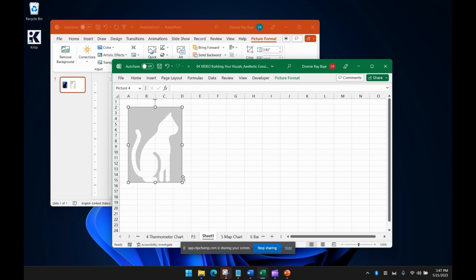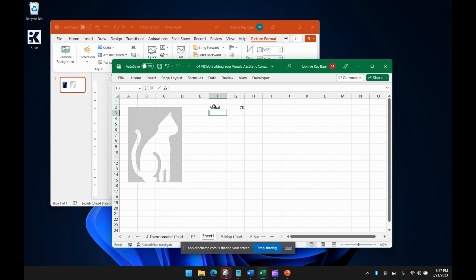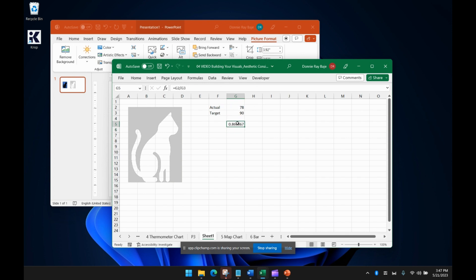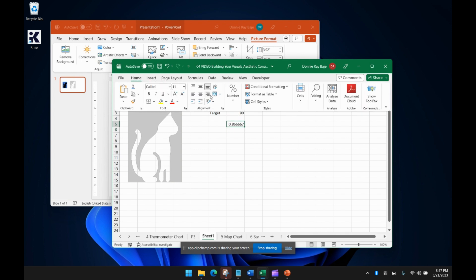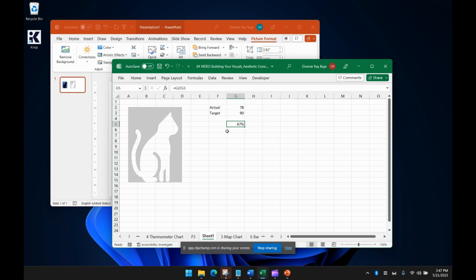And then the next thing that we're going to do would be the percentage. So let's say we have the actual which is 78 and the target which is let's say 90. And then we're going to divide that. So actual divided by 90 so we get 86%. We'll format it as percentage. It looks nice.